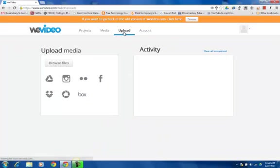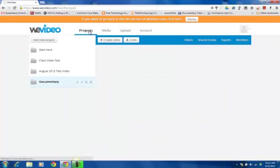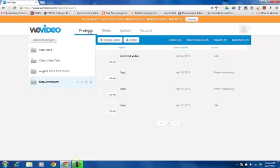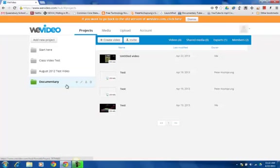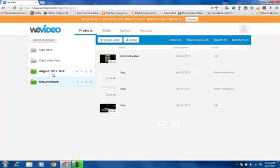You can always see what your media is. You can always upload media. And I can go back to projects and get back to my project if I need to. You'll see, once I click that projects tab, it takes me out of the editor.